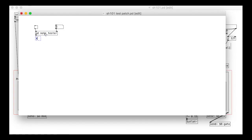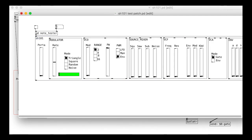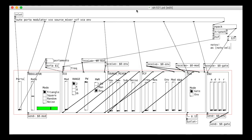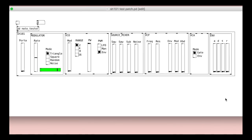Now, create an sh101 object. You should hopefully see your entire synth appear in the patch with the interface and everything.